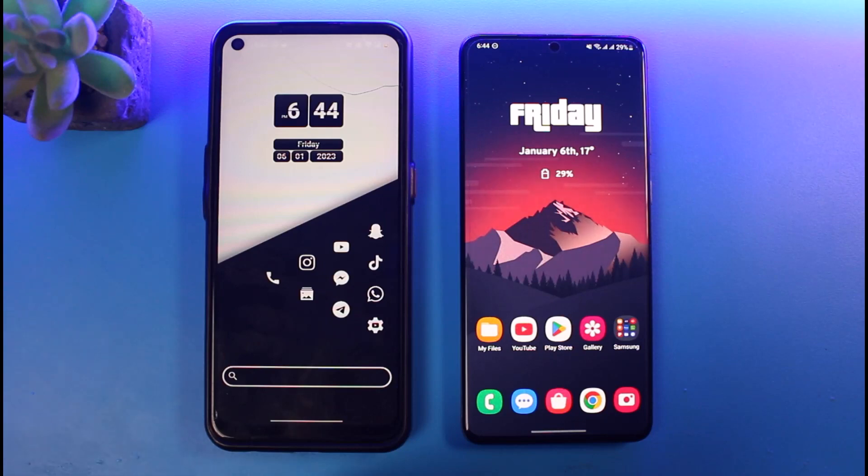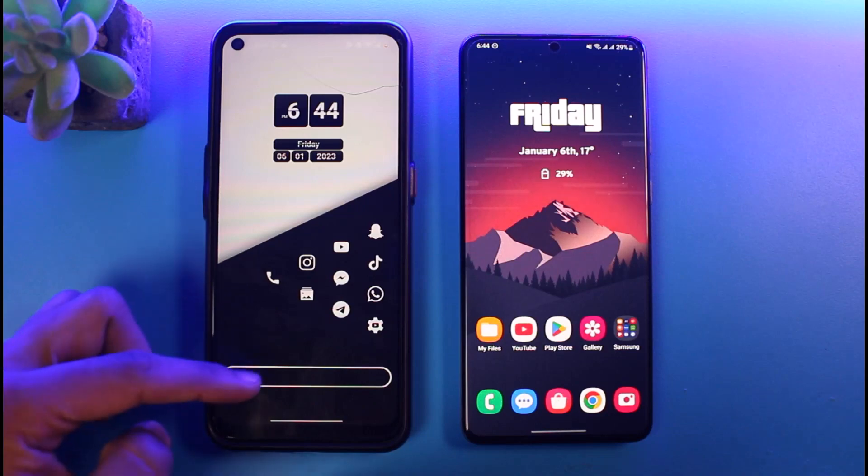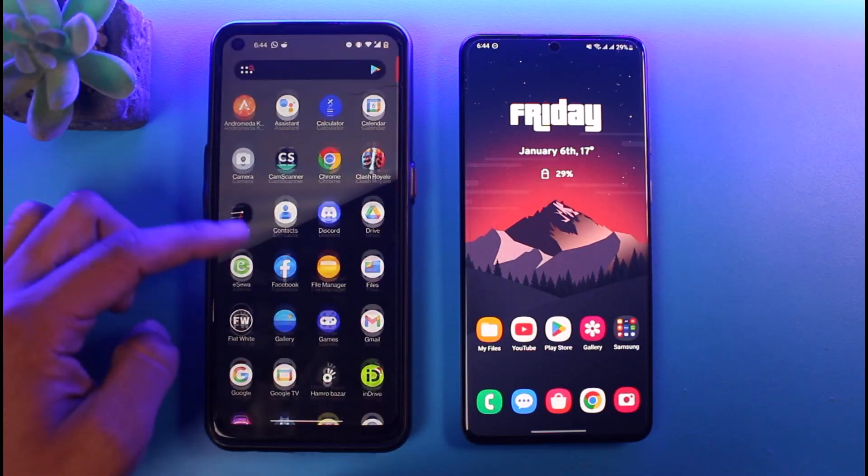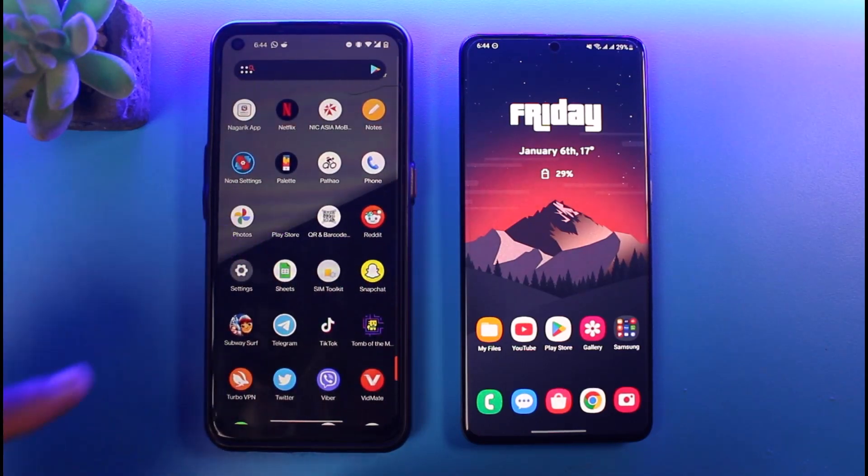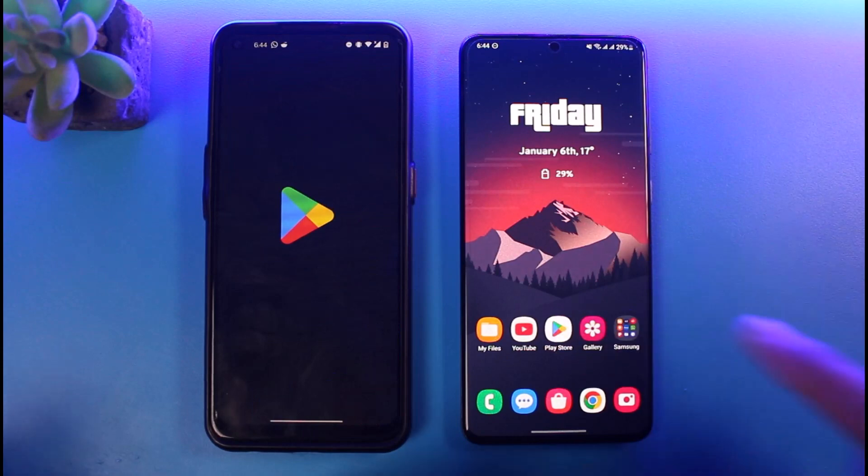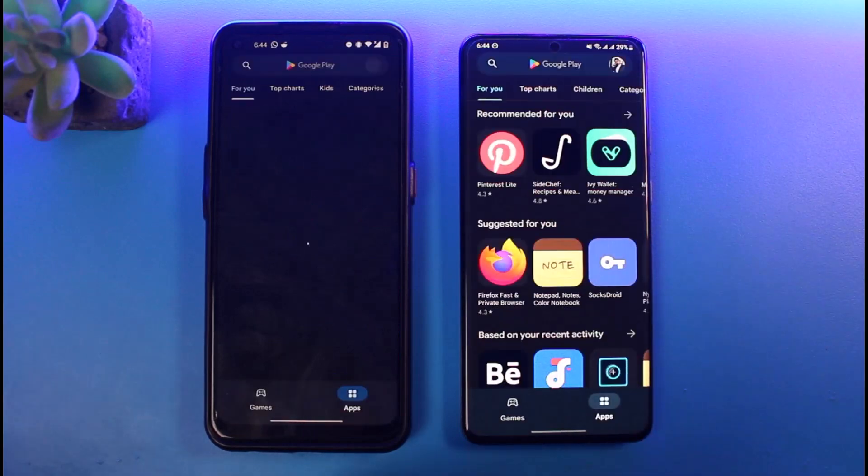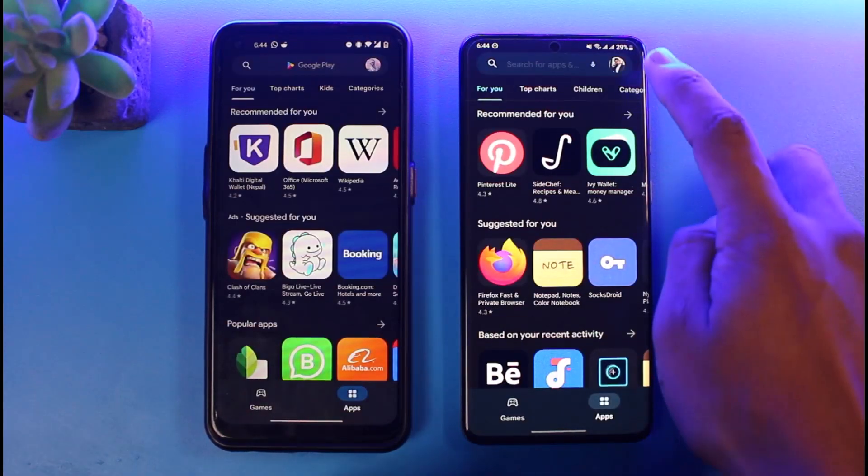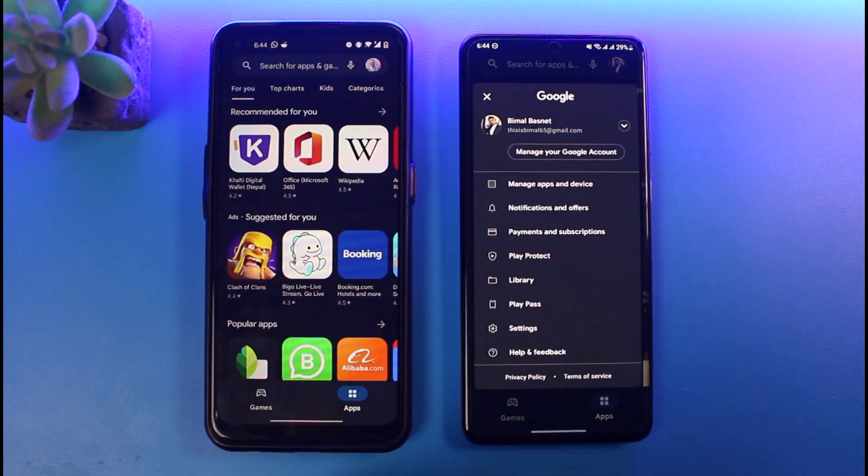So on my left hand side I'll go ahead and open the Google Play Store application, and on my right hand side as well I'll go to my Google Play Store. Then tap on your profile icon on the top right, and here you'll find all these options. Go to Manage Apps and Devices.